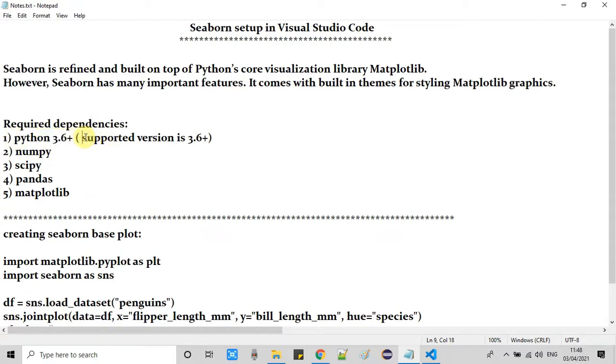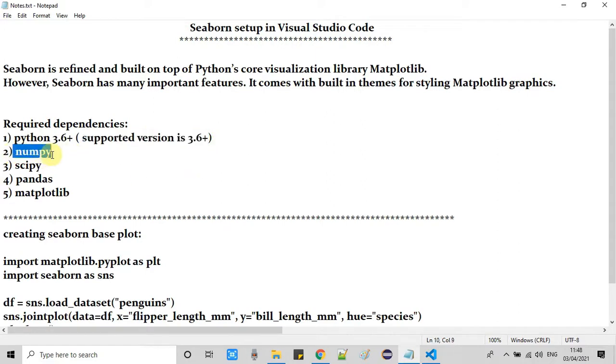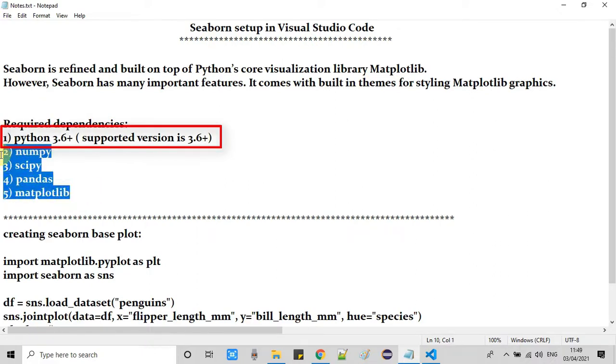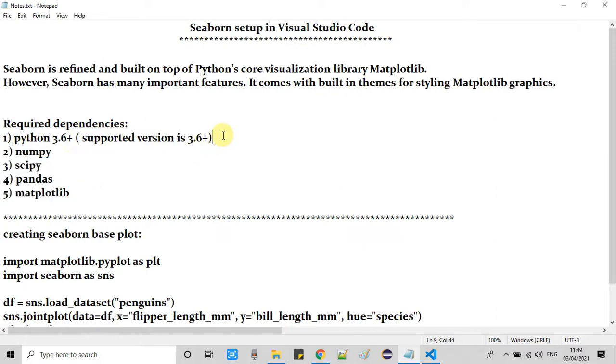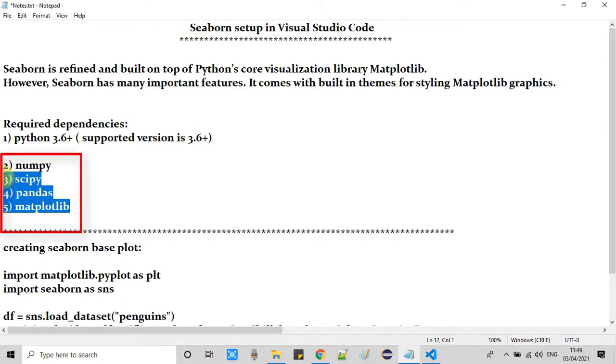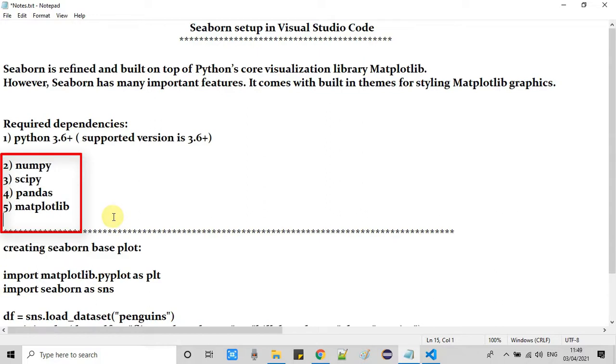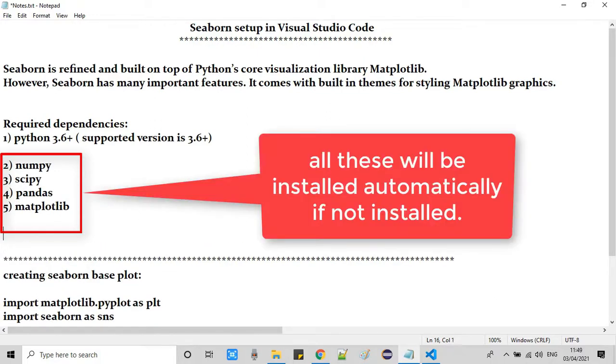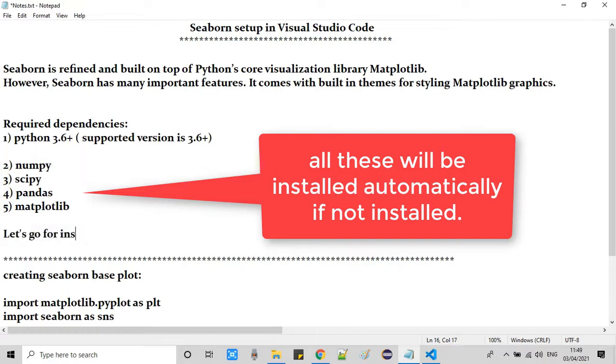So there are some required dependencies. First check if you have Python 3.6 plus version which is required, and the second dependency is numpy, third one is scipy, fourth is pandas, and fifth is matplotlib. All these four dependencies will be installed with Seaborn. If you already have them on your Visual Studio Code then this is fine. If you don't have them, don't need to worry about it, we will install them with Seaborn.